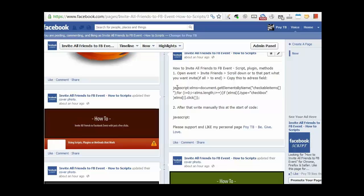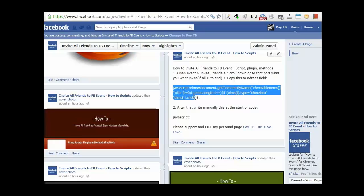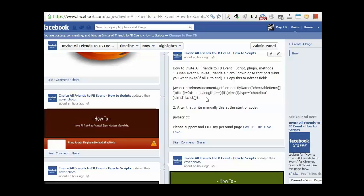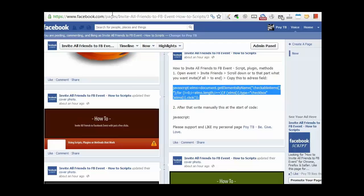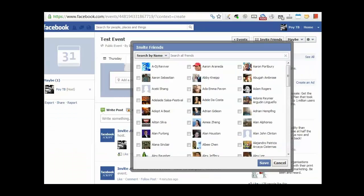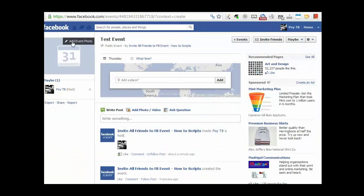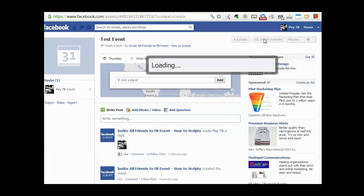So first of all, what you need to do, you have to copy this address here. Just like that, just make sure you select the whole thing and go back to the event page. So this is your event page. Then you click invite friends.